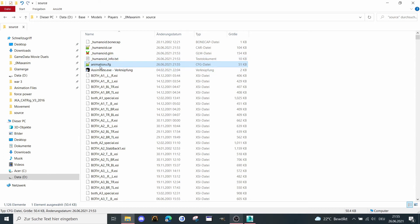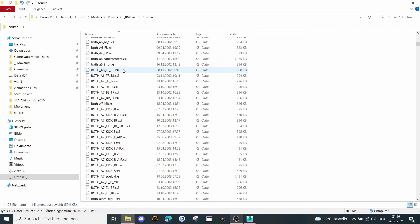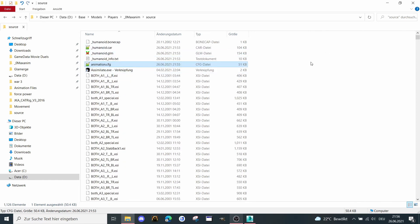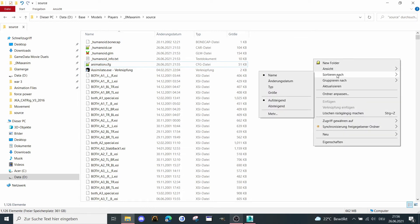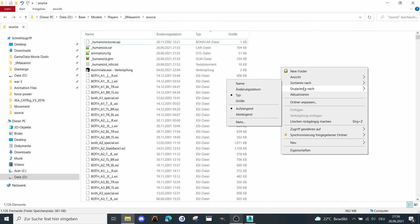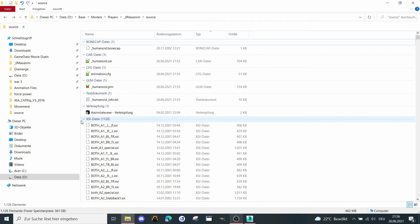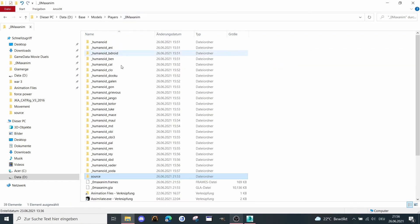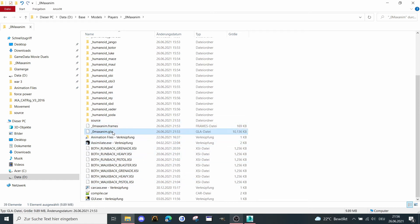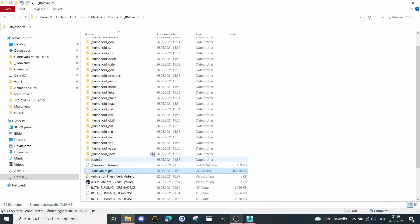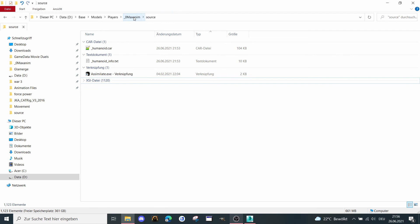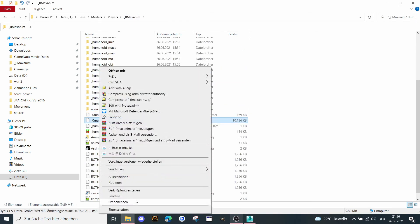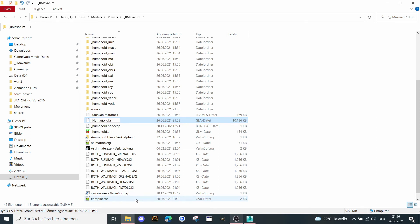What I have to do now is take this file, and the humanoid .gla file — or the .gli file — which was created for us. We have here the .xsi file and the maxanim.gla file. We need the source file because I had a bad path. I need to move these files out and then rename the maxanim.gla file to 'humanoid'.